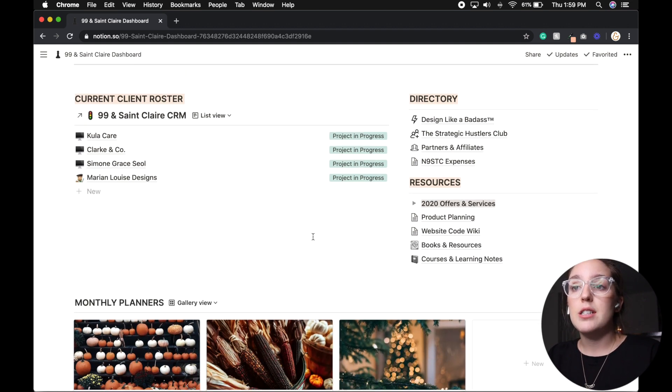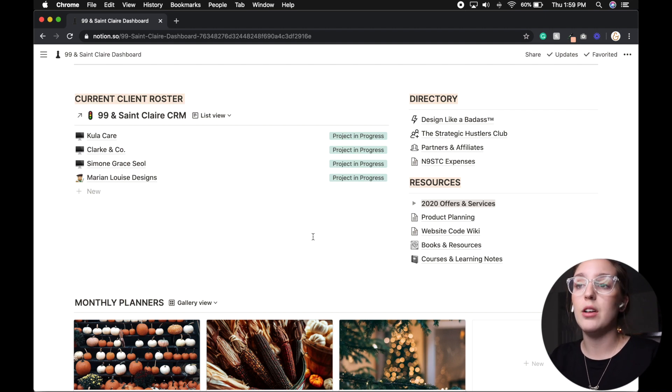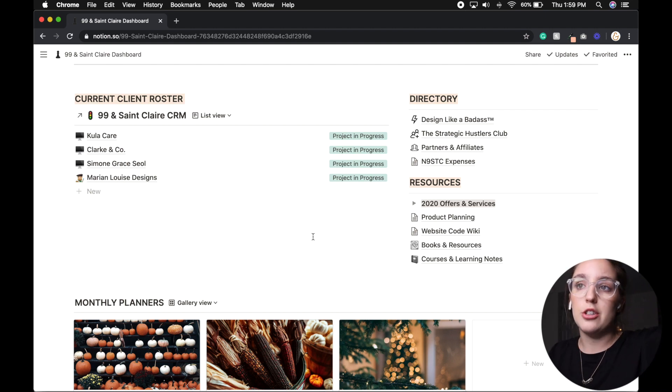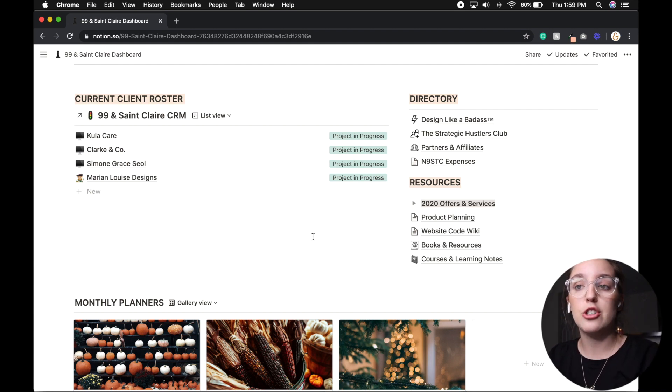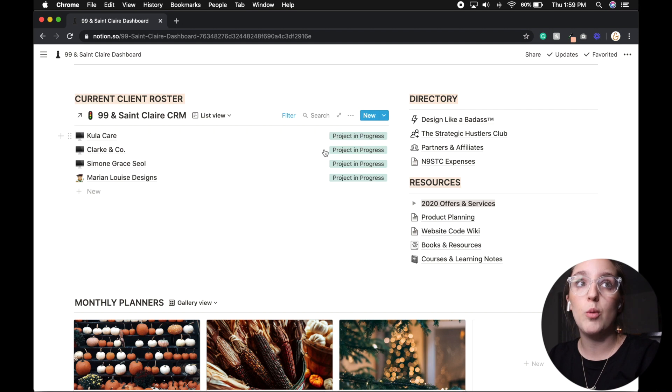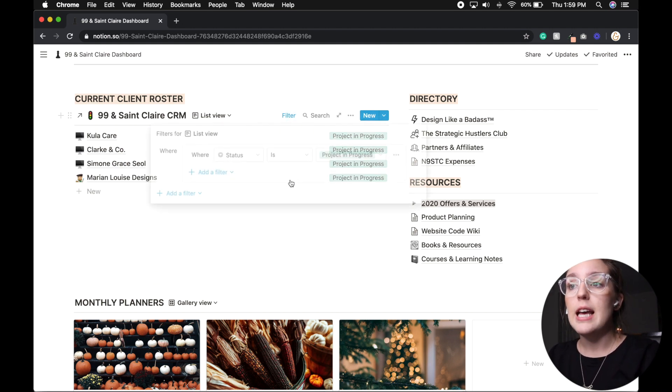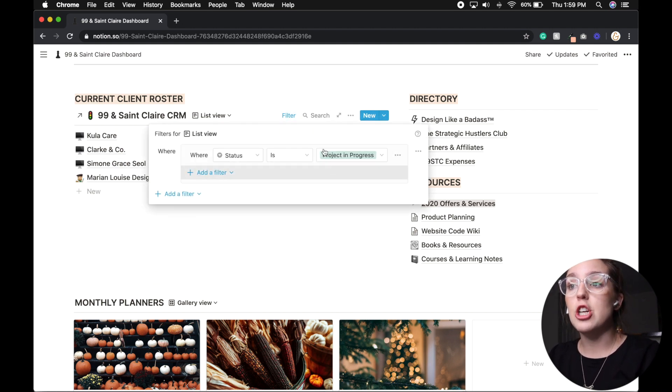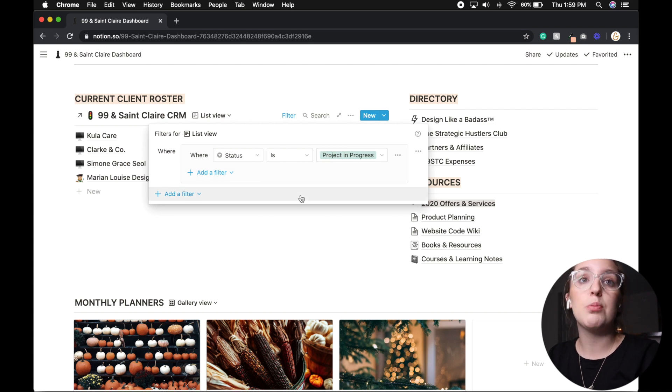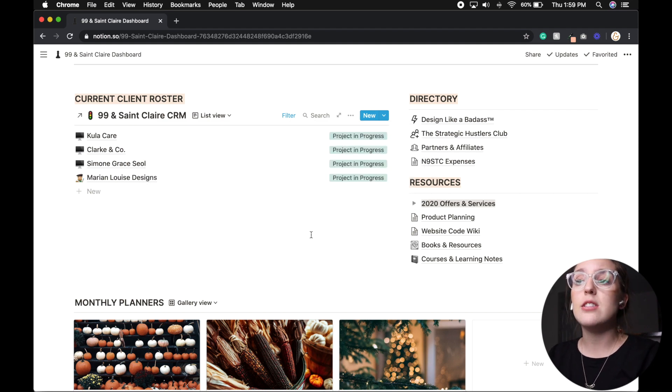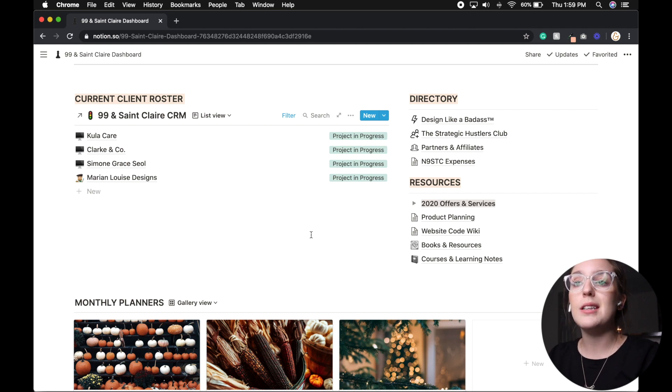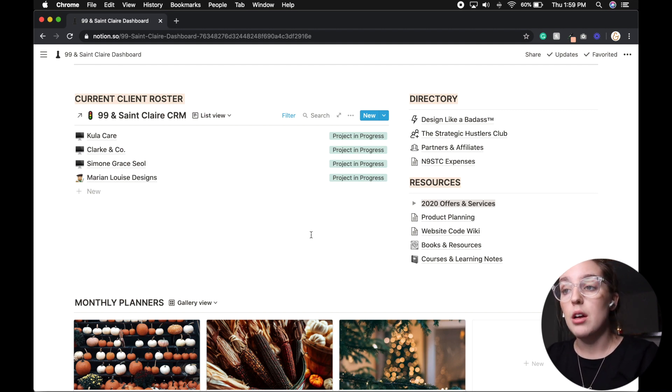And then from there, moving down into my dashboard, I then have kind of my hub for everything else. Now, the current client roster. So this is linked, however, to my entire 99 & St. Clair CRM, which I will show you here in a little bit. But how I have it filtered is just to see projects that are currently in progress. And so instead of getting bogged down with hundreds and hundreds of clients, I can quickly see which clients are in progress.